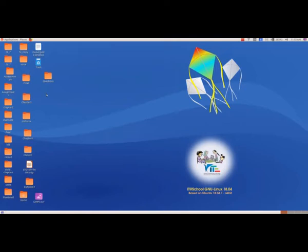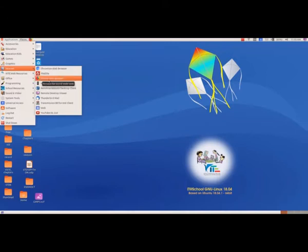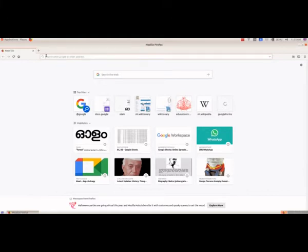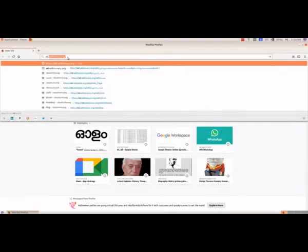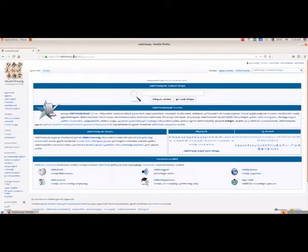The first one we are going to see is ml.wiktionary.org. To open that, we go to Applications, Internet, Firefox web browser. Here we can see 'search with Google or enter address.' We type ml.wiktionary.org and when we press the enter key, we will get that window.